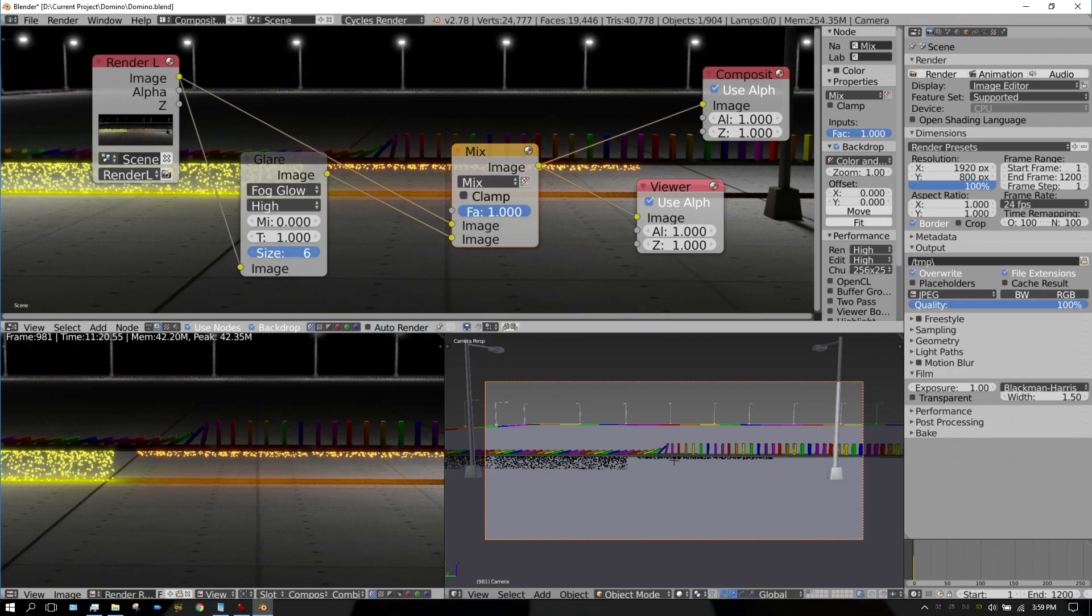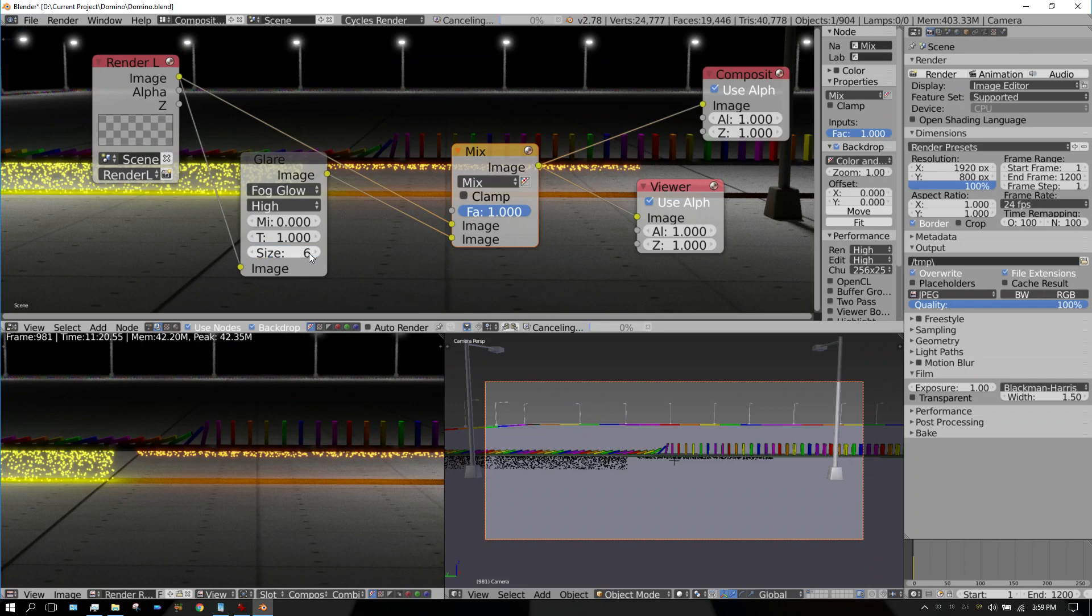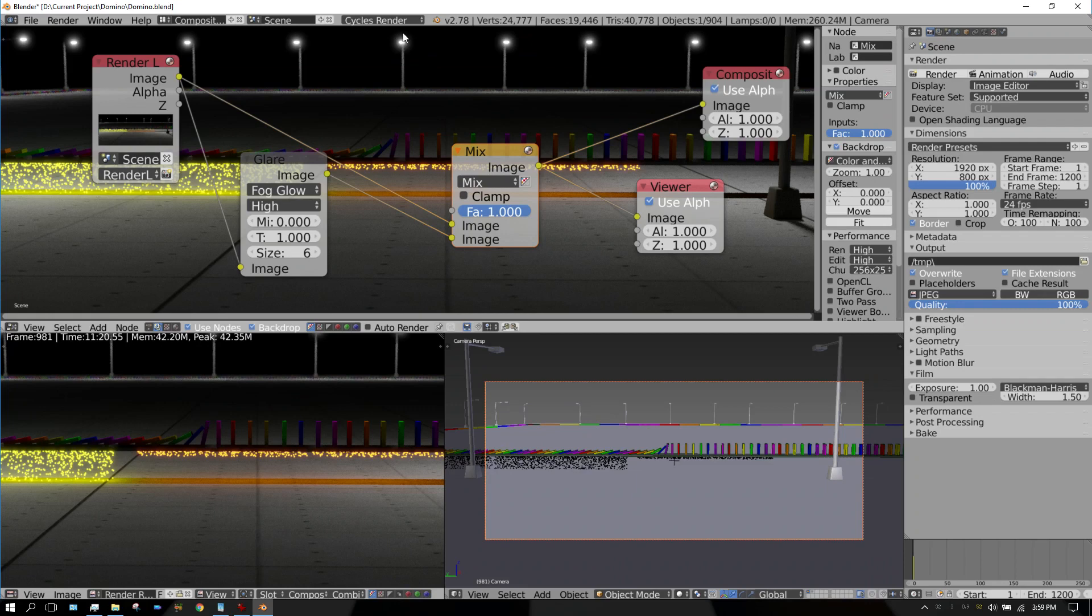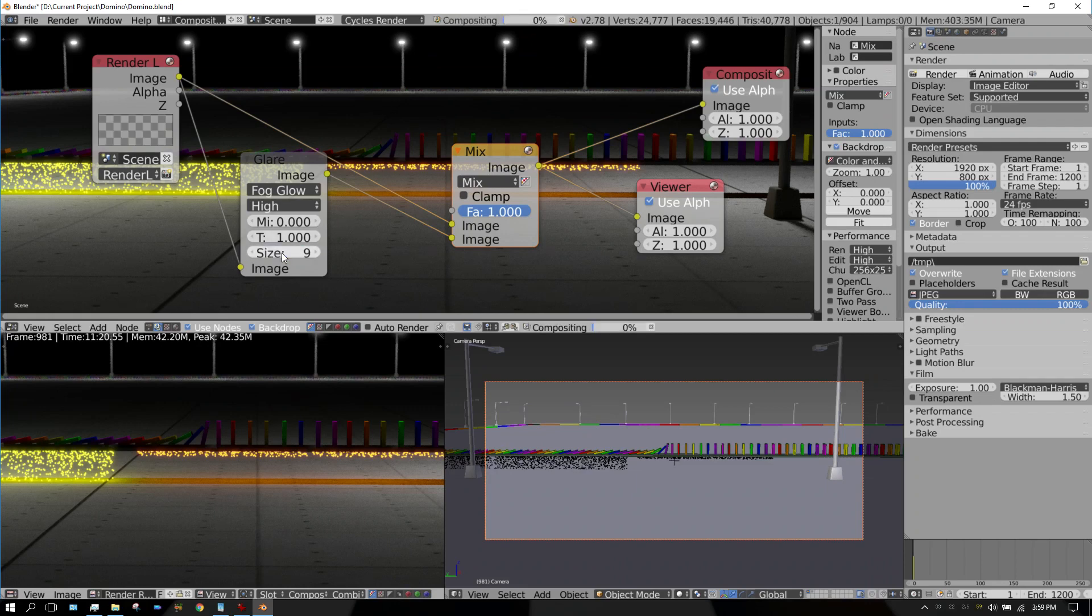If you have it on six, see it's kind of small, the aura around it is small. And if you go up to nine, it's larger.